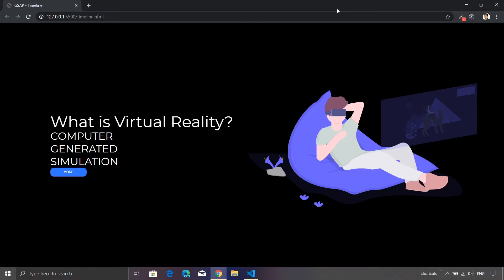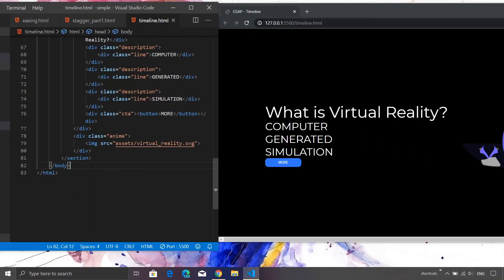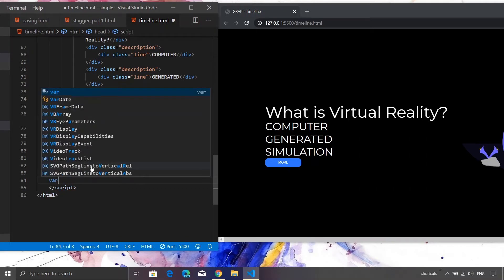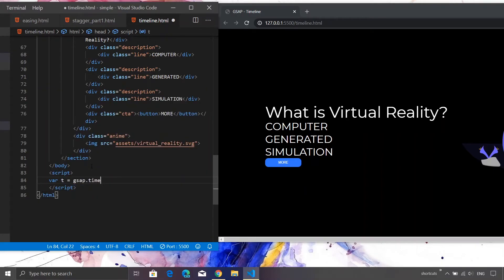We are going to use the GSAP API timeline. Inside a script tag I'll create a JavaScript variable called 't' and assign it gsap.timeline() — this creates a timeline instance. In simple terms, timeline enables you to sequence a set of animations. Apart from that, it gives you much finer control: you can start, pause, stop, increase speed, or run the animation in reverse — a lot of powerful things can be achieved using this timeline feature.